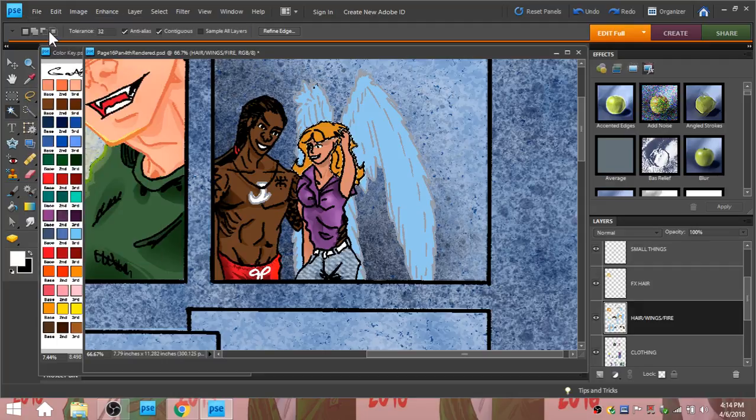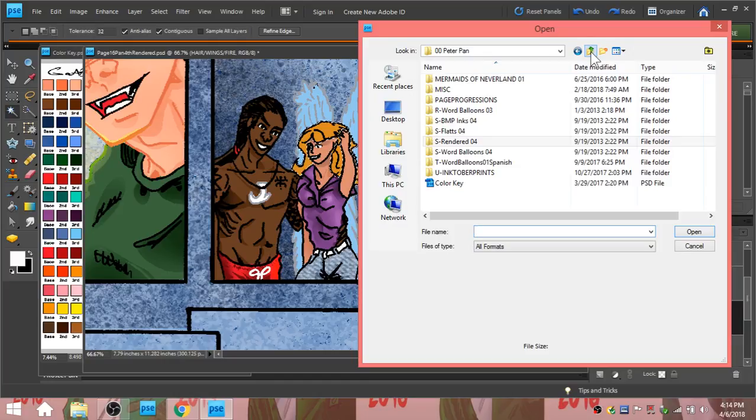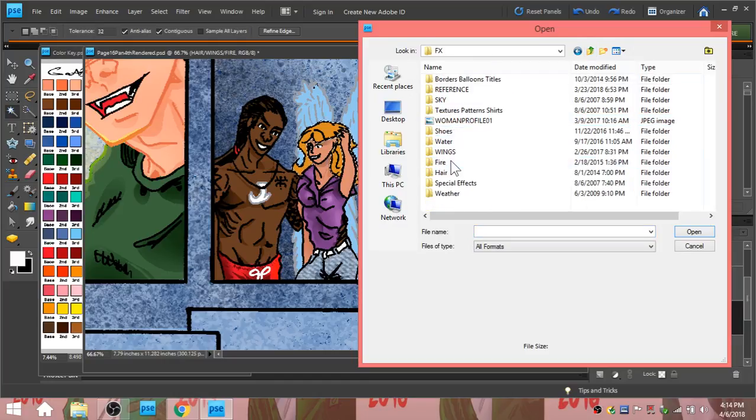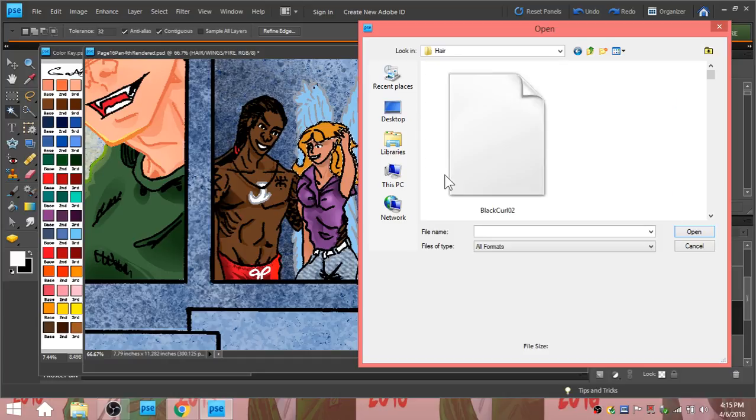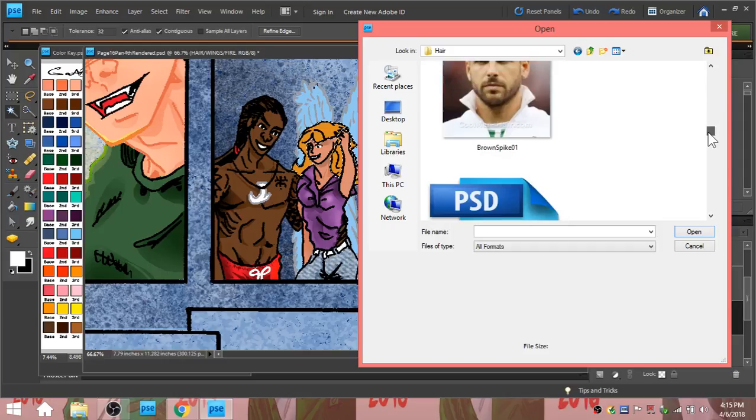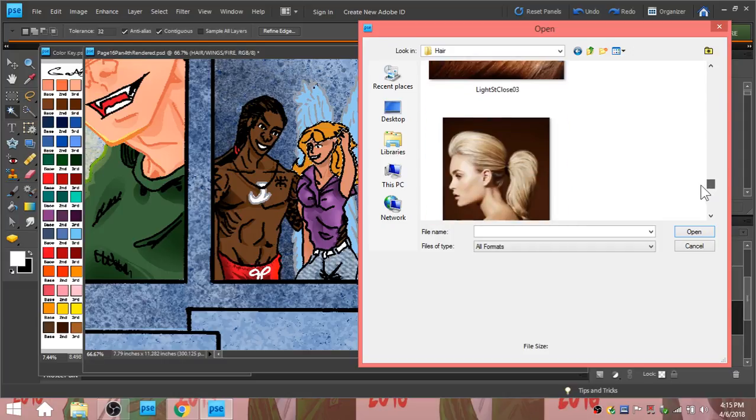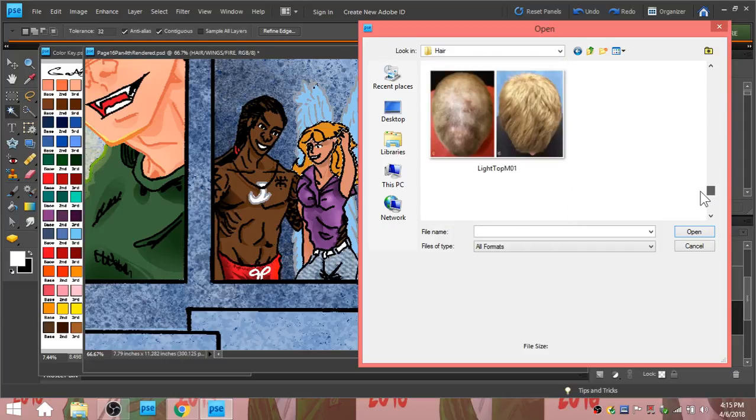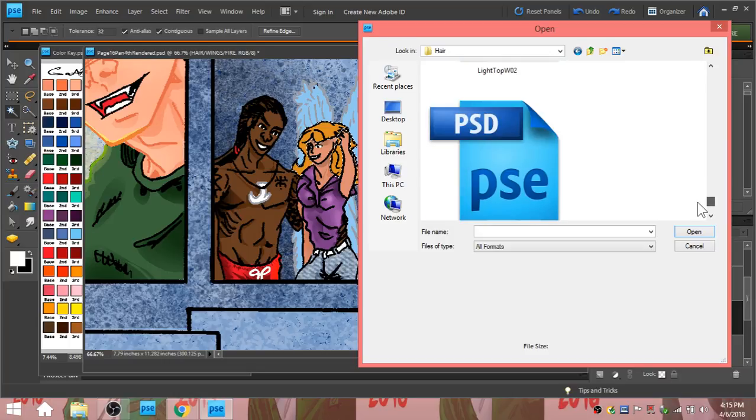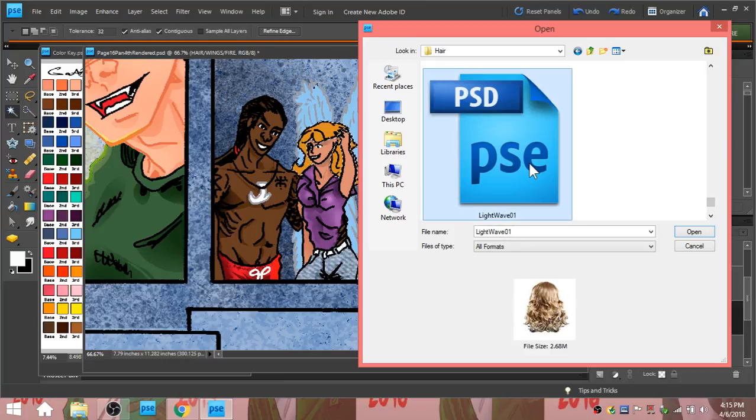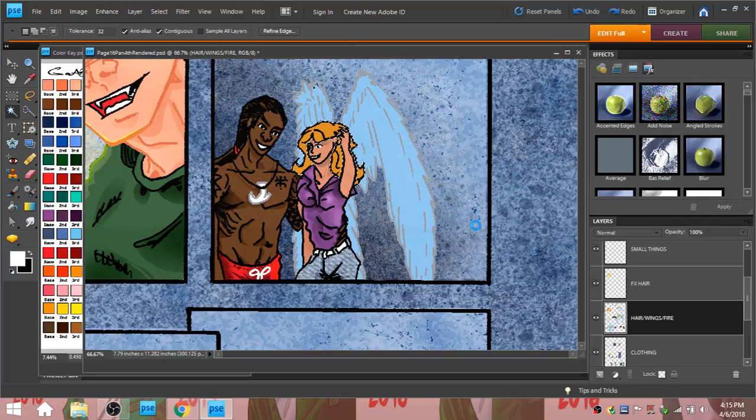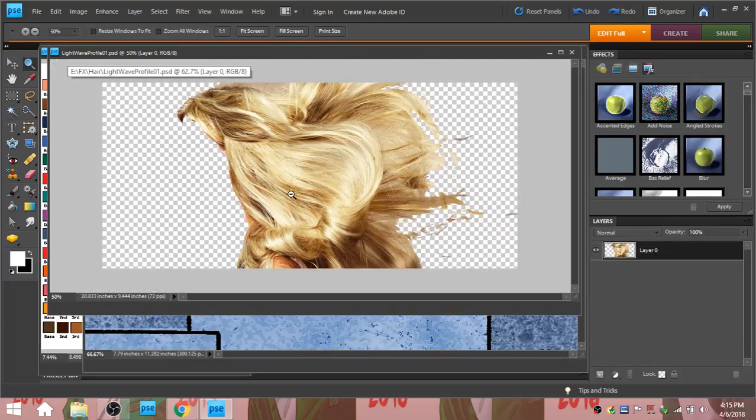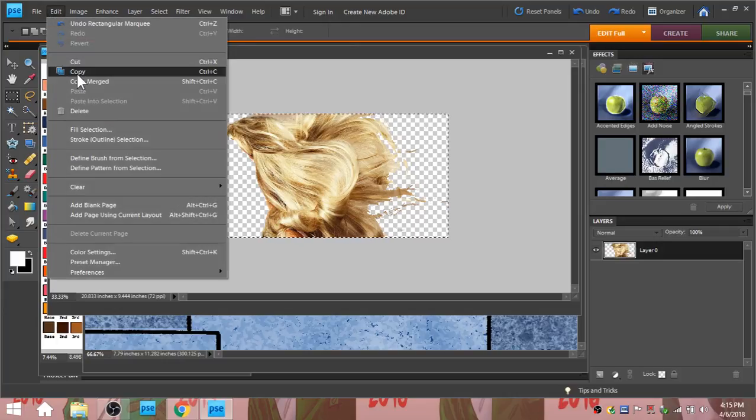How I color hair is I have an fx file somewhere and a hair file within that and lots of different colors of hair. So I'm going to go to light color of hair. Top of the head. Maybe. Probably. Shrink this down so I can work with it. Copy.